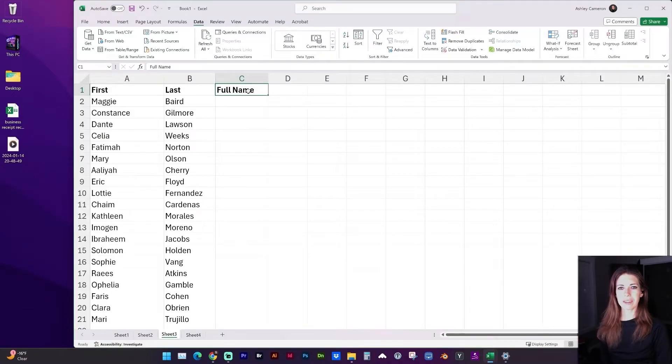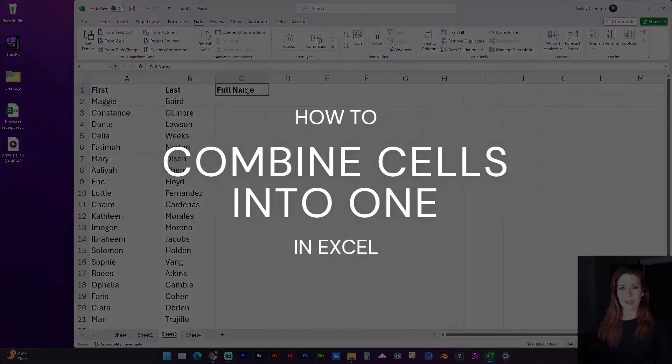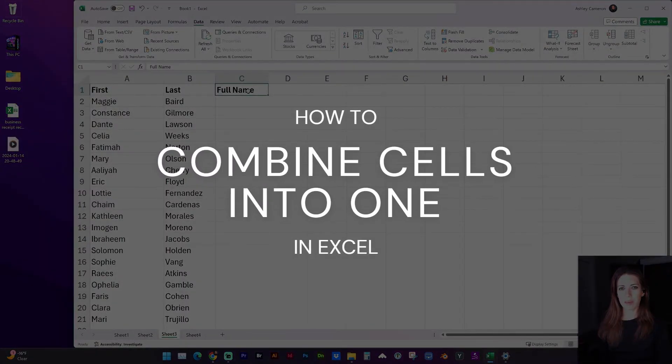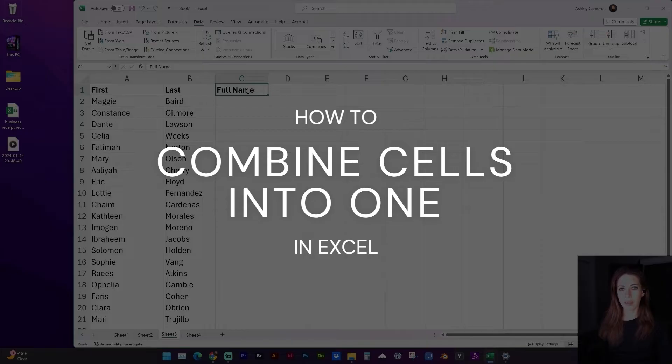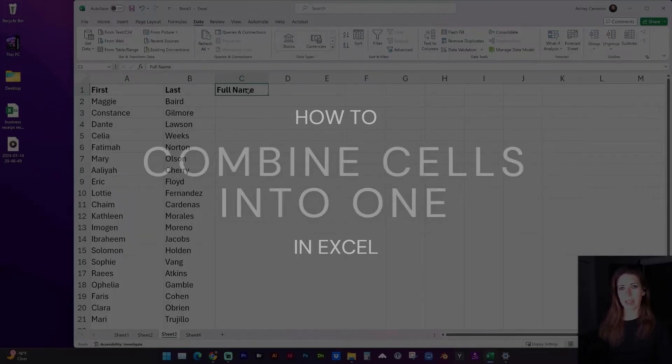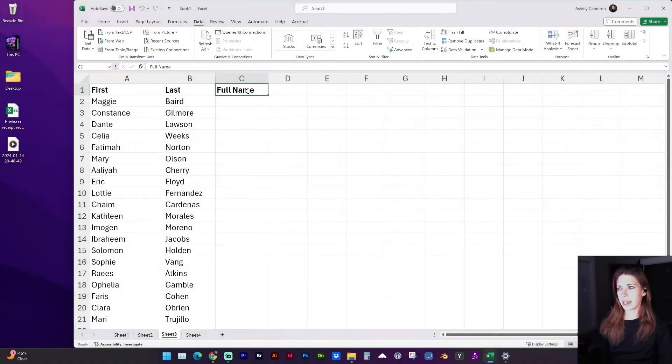Hello and welcome to my channel. In this video I'm going to show you a simple way to combine two columns of text into one, such as in a list of names.